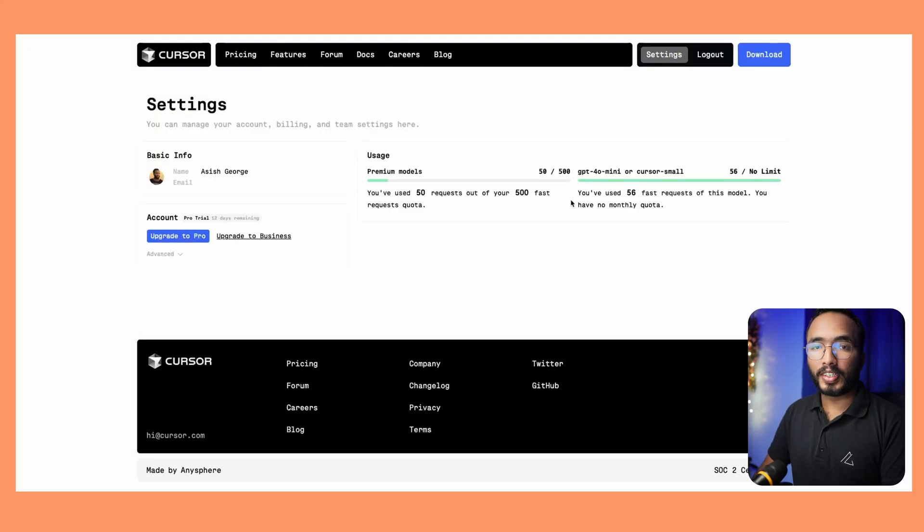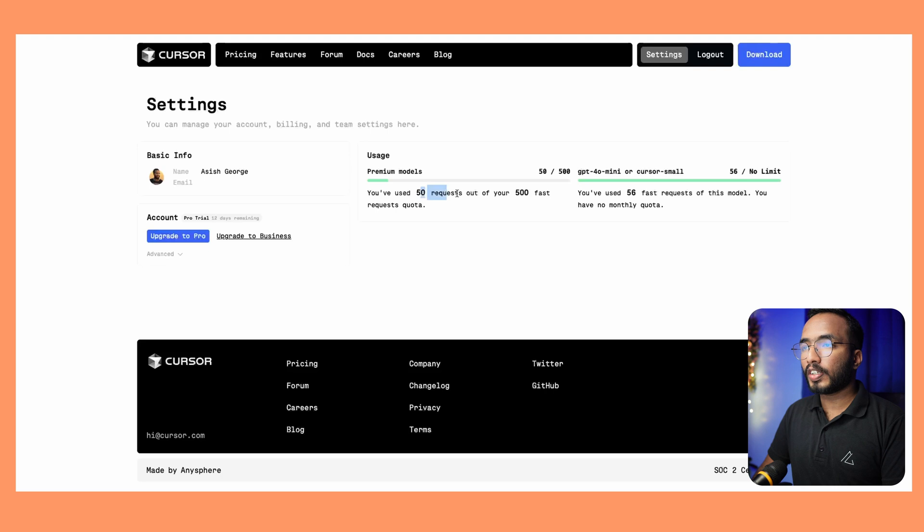At the end of the project I had used 50 requests of Claude 3.5 and 56 requests of GPT-4 Mini in Cursor. This was my first experience with all these tools and it was pretty educational. I think next weekend I'll try to build something more challenging than a single page application — let's see how it goes.